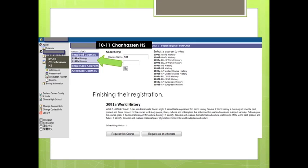In the example above, this student has requested two courses: Biology A and Biology B. Remember, you must request both A and B of a class. If the course number ends in a lowercase c, you will only need to register for that one course. When you have your 20 total requests, please log off. Your requests will be automatically saved.